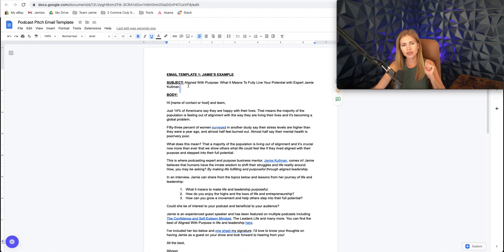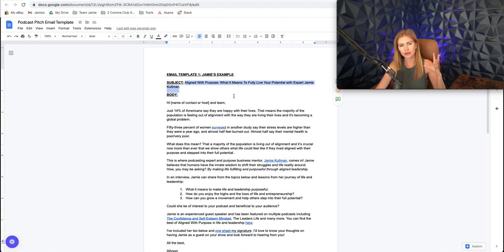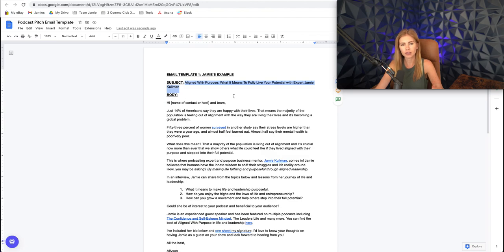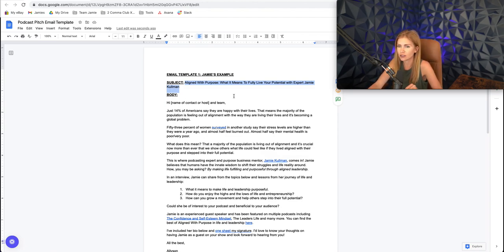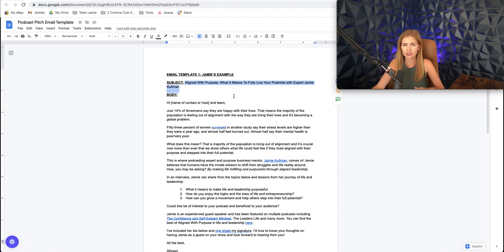So we want a subject that's going to catch their attention. Look, these people are getting a lot of emails of people looking to be a guest on their show, so you want yours to stand out.